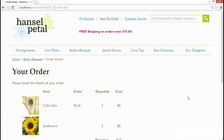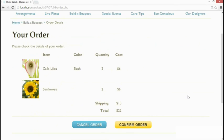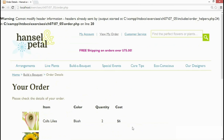But this problem doesn't happen only with sessions. It also happens with the header function which redirects a page. And I've modified this page from the previous chapter so that the confirm order button down here redirects the user to another page. So let's click that.